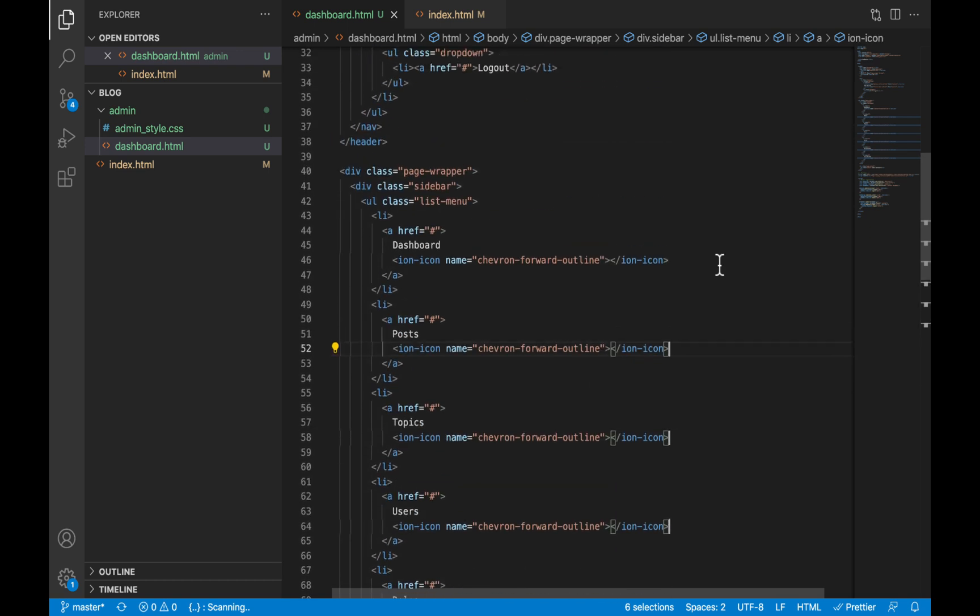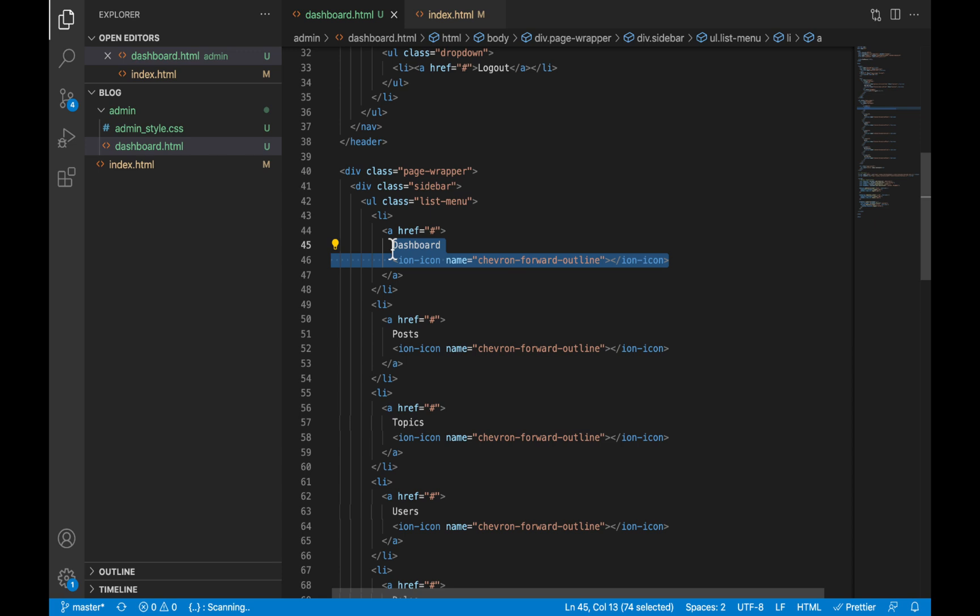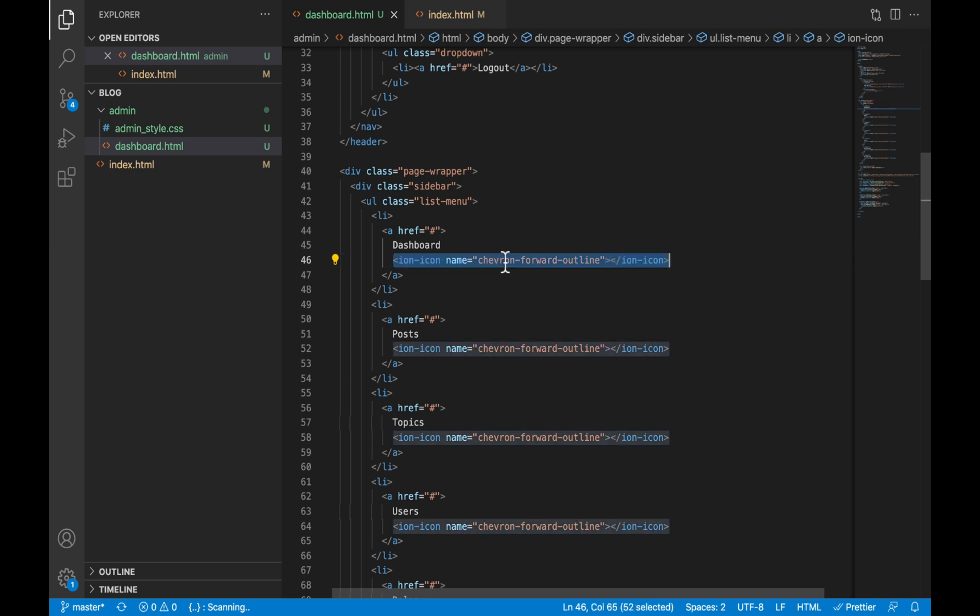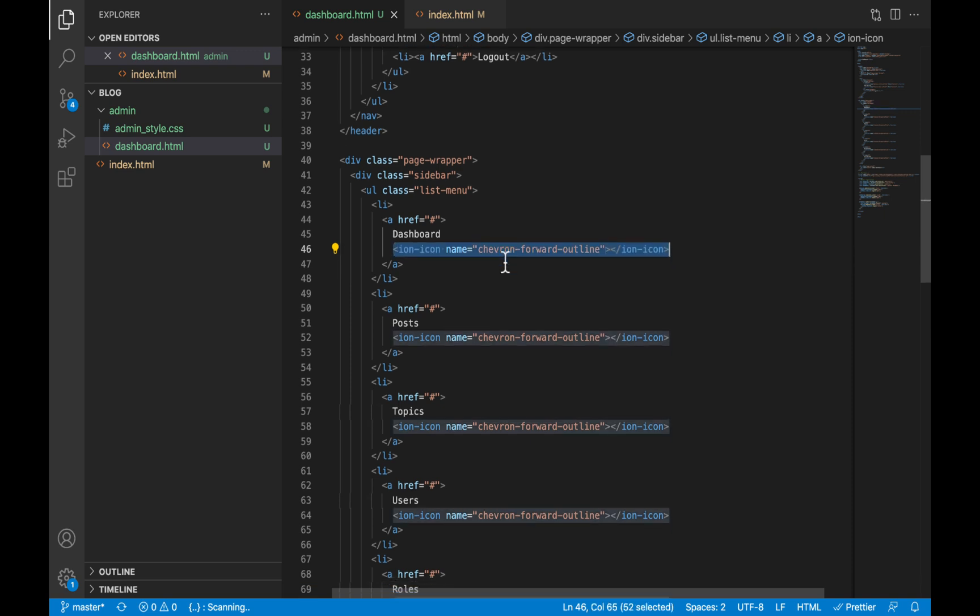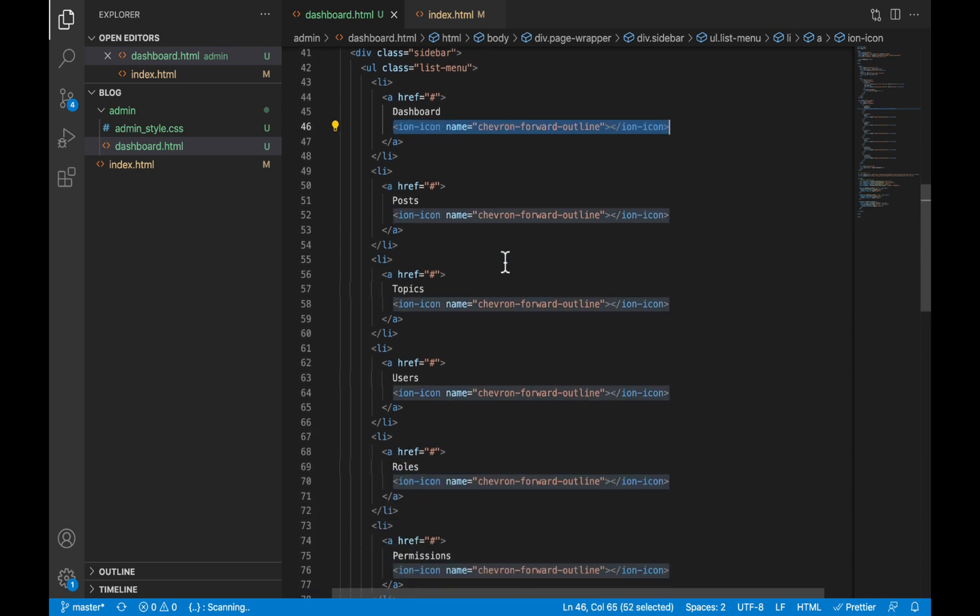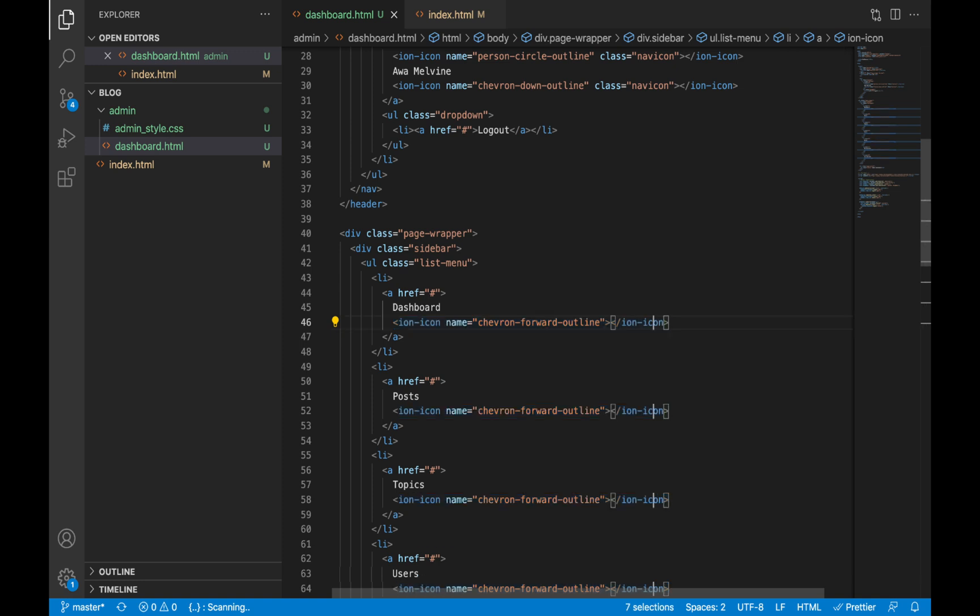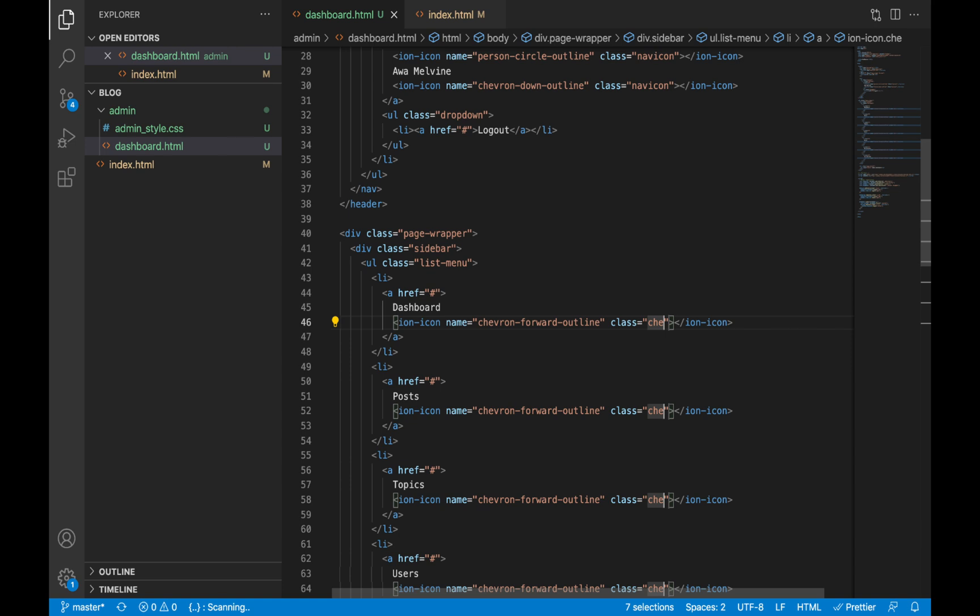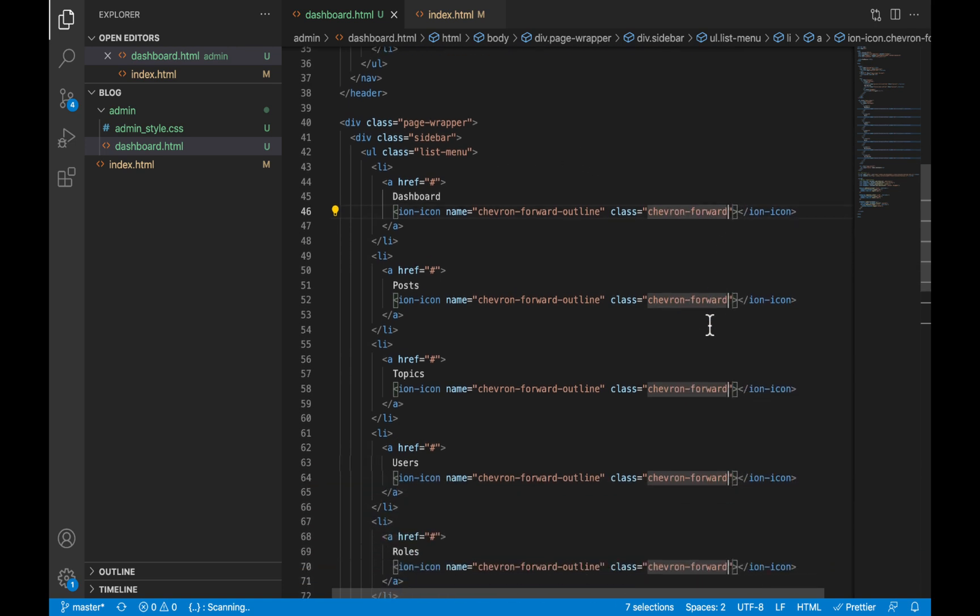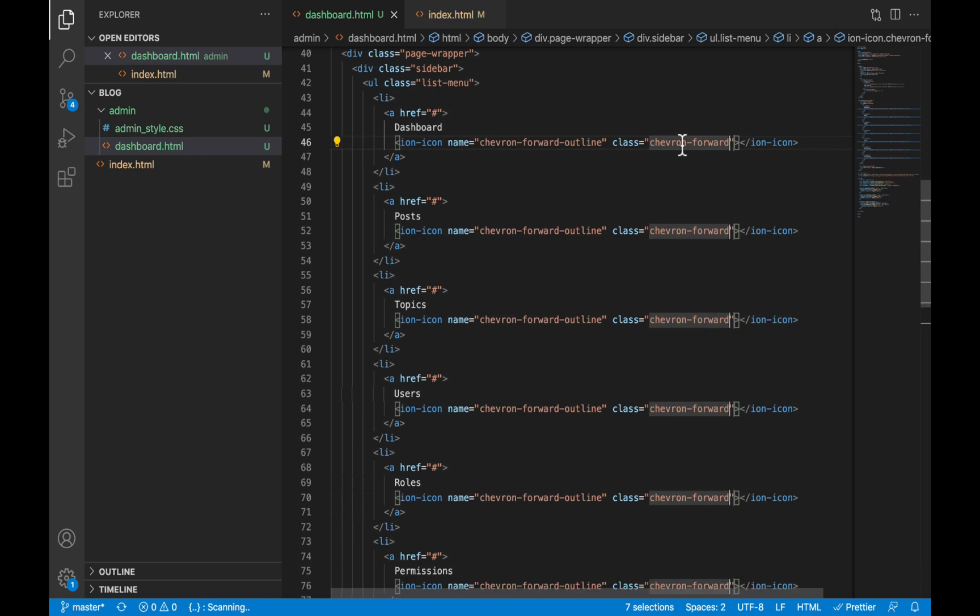Okay, so I have basically done the same thing I did to the dashboard element. Now we are going to apply some style to this icon that I added. I'm going to select all occurrences of this icon and give it a class of chevron-forward, and we are going to use this class later on to style the icon.